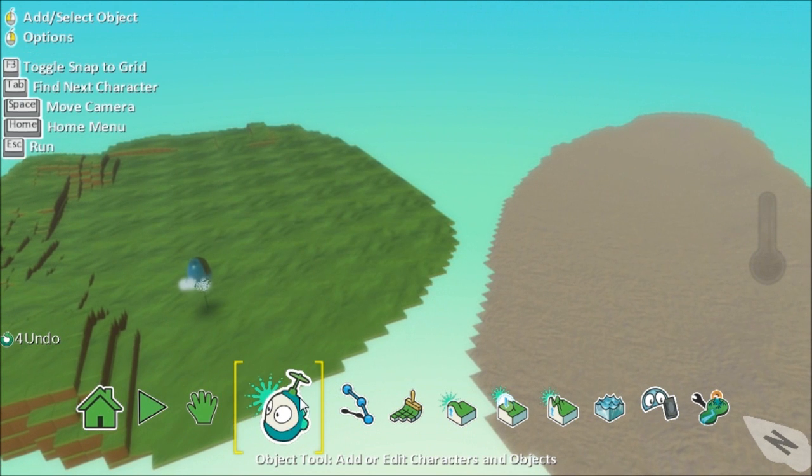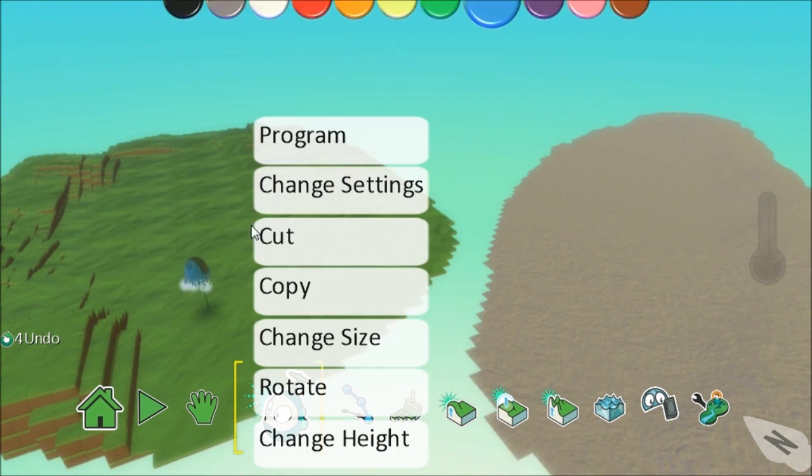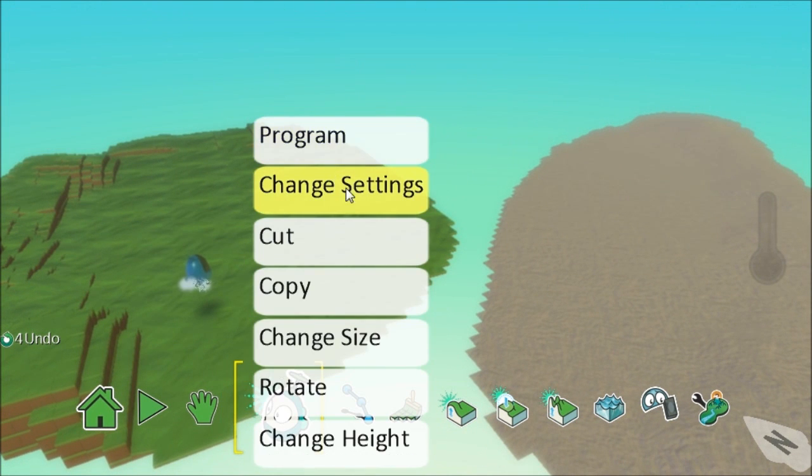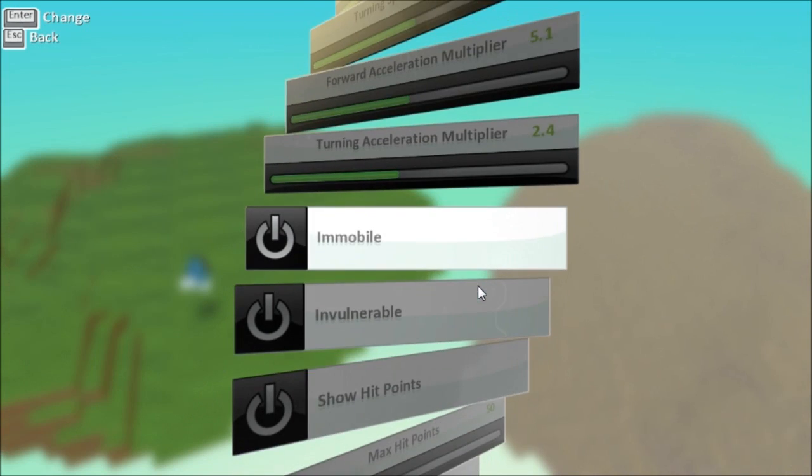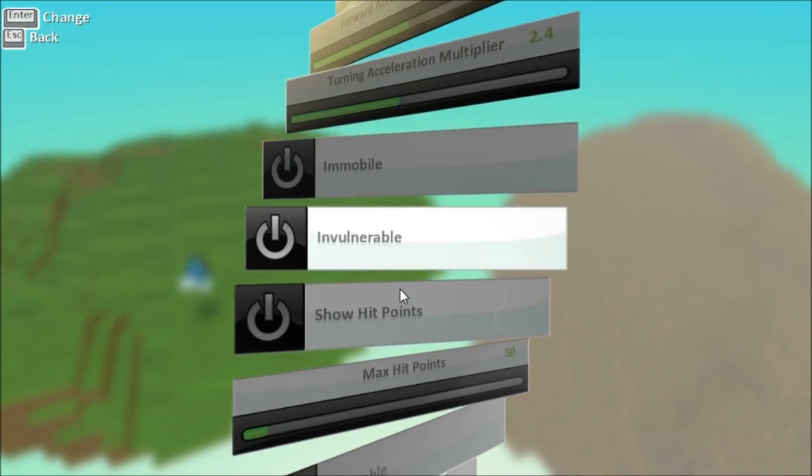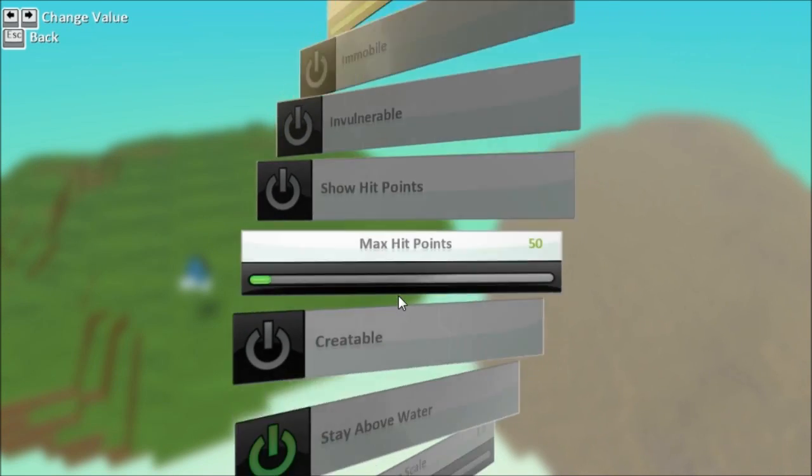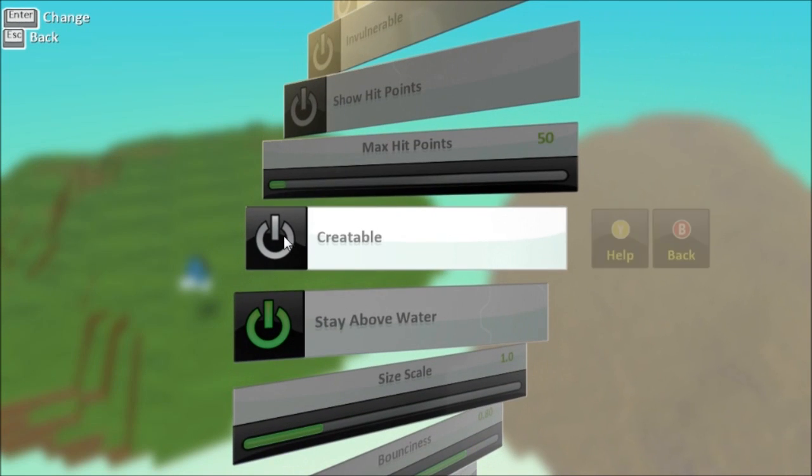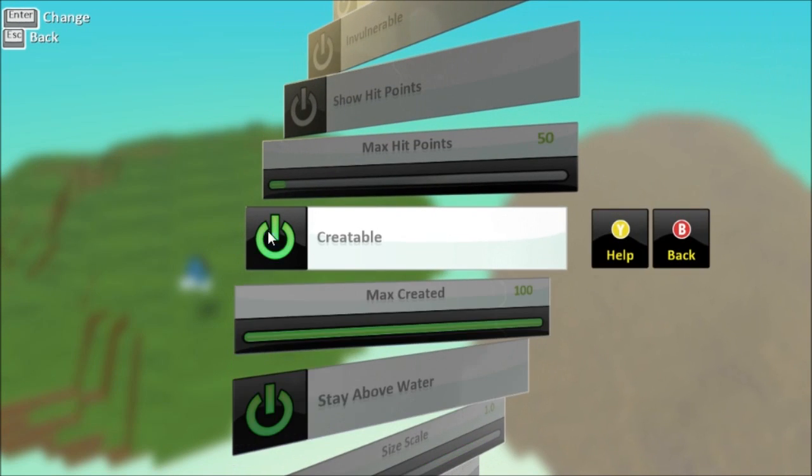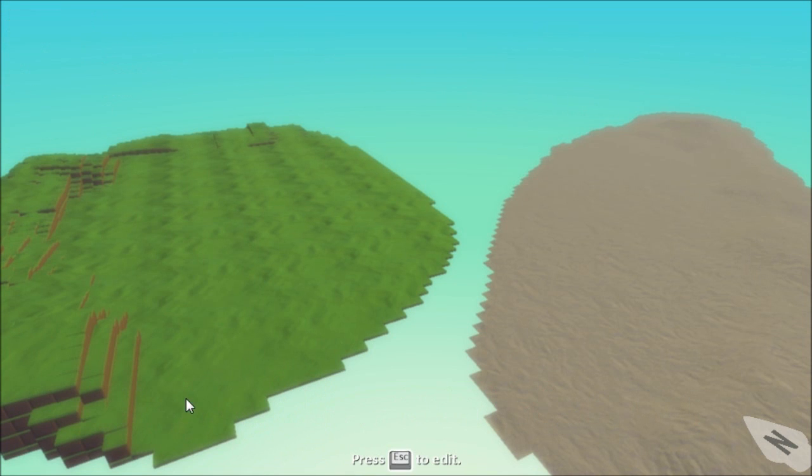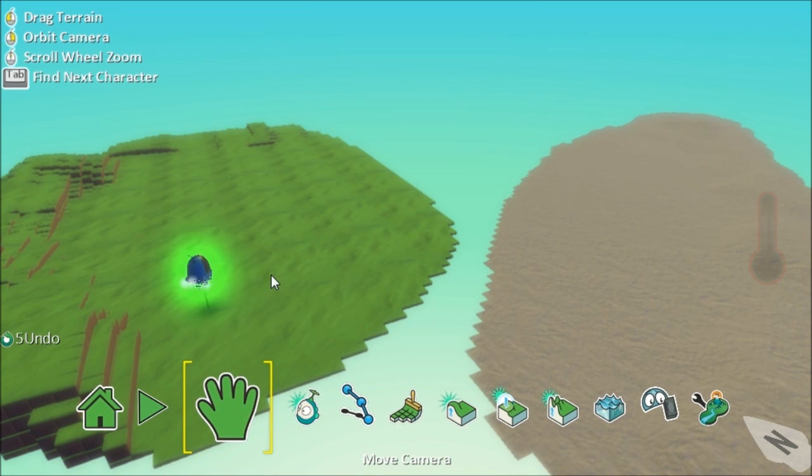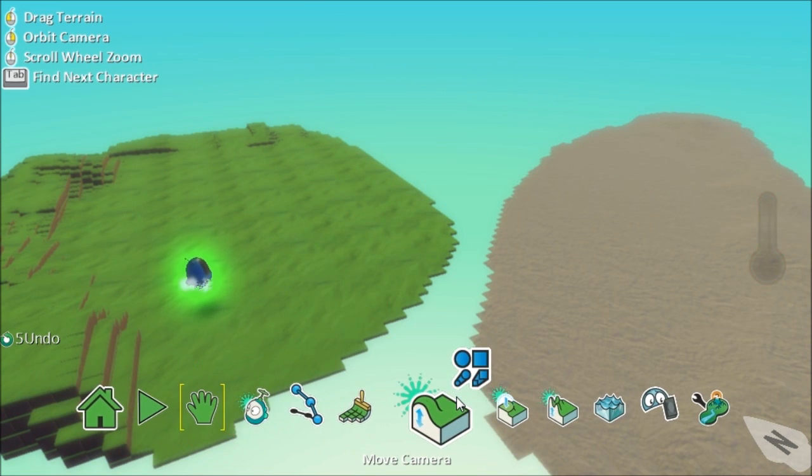What we're going to do now is make Kodi createable so I'm going to right click and I'm going to change settings move down and I am going to tick or click on createable. Now if I run that again you'll notice that Kodi disappears because he's now createable he doesn't appear by default.